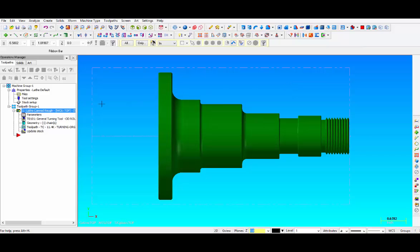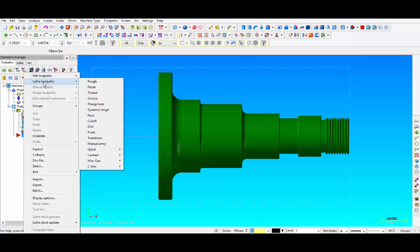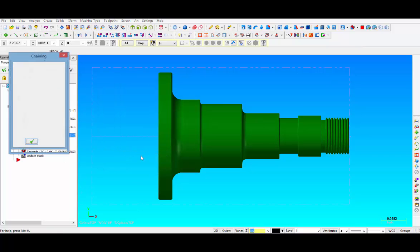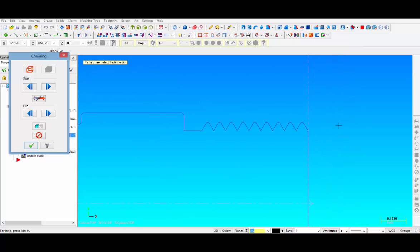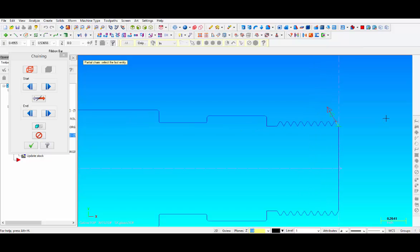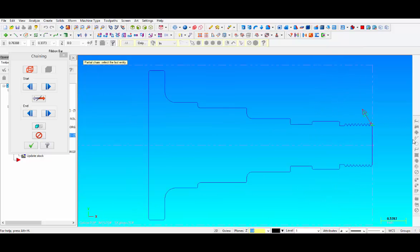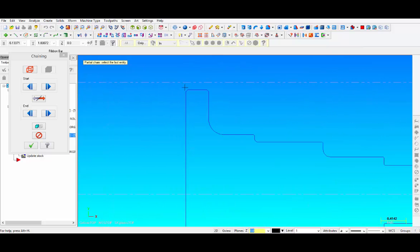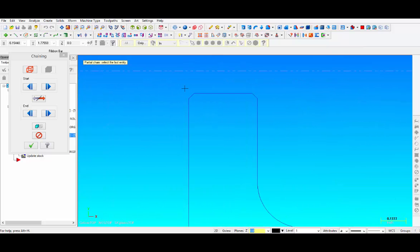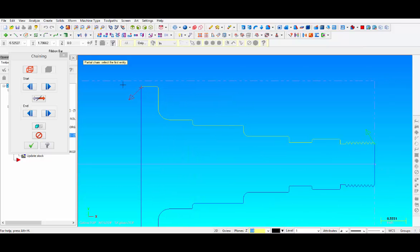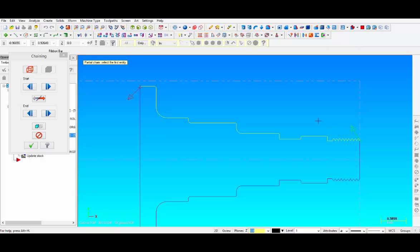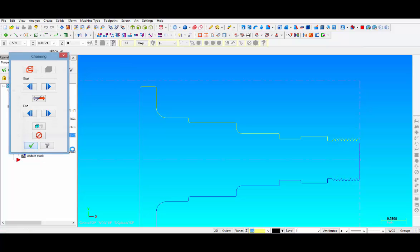The first thing you do is click right next to the red arrow and right click, wand over lathe toolpaths and scroll down to canned rough. We're going to pick our profile. The first thing we're going to do is pick the very first segment at the very front of the part. Make sure that the arrow is pointing in the correct direction, and then the very last segment of the part. You can see that the whole chain in between those two segments is now chained and ready for machining. We click on OK.